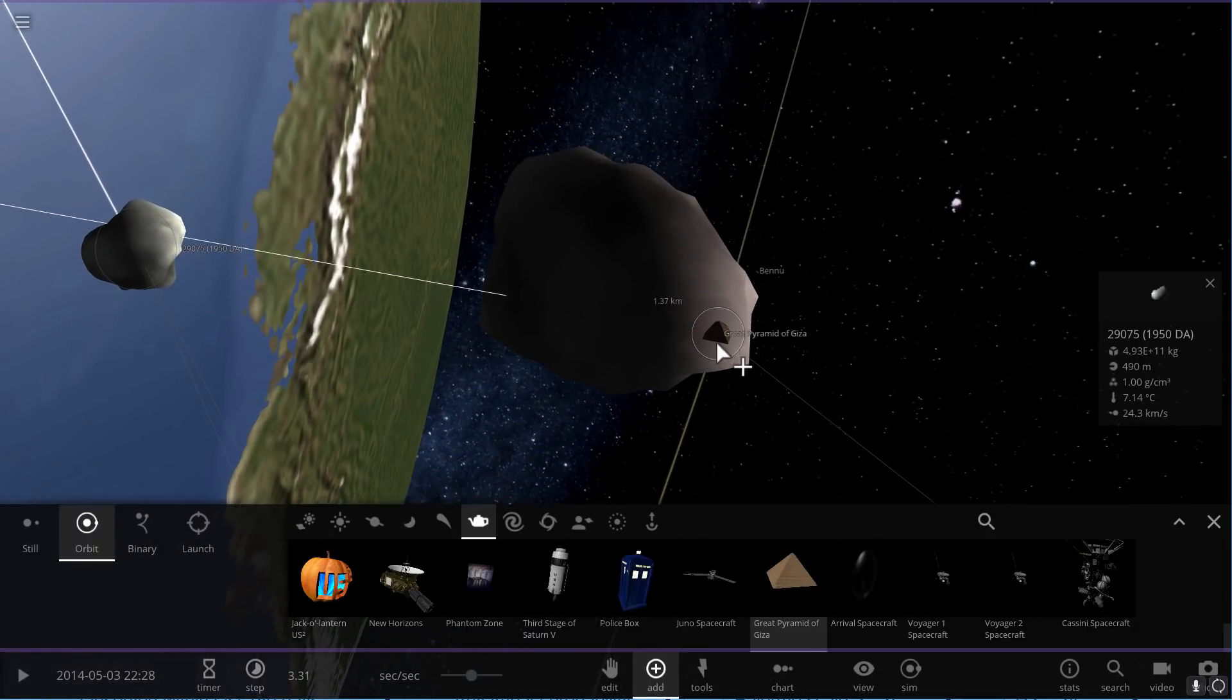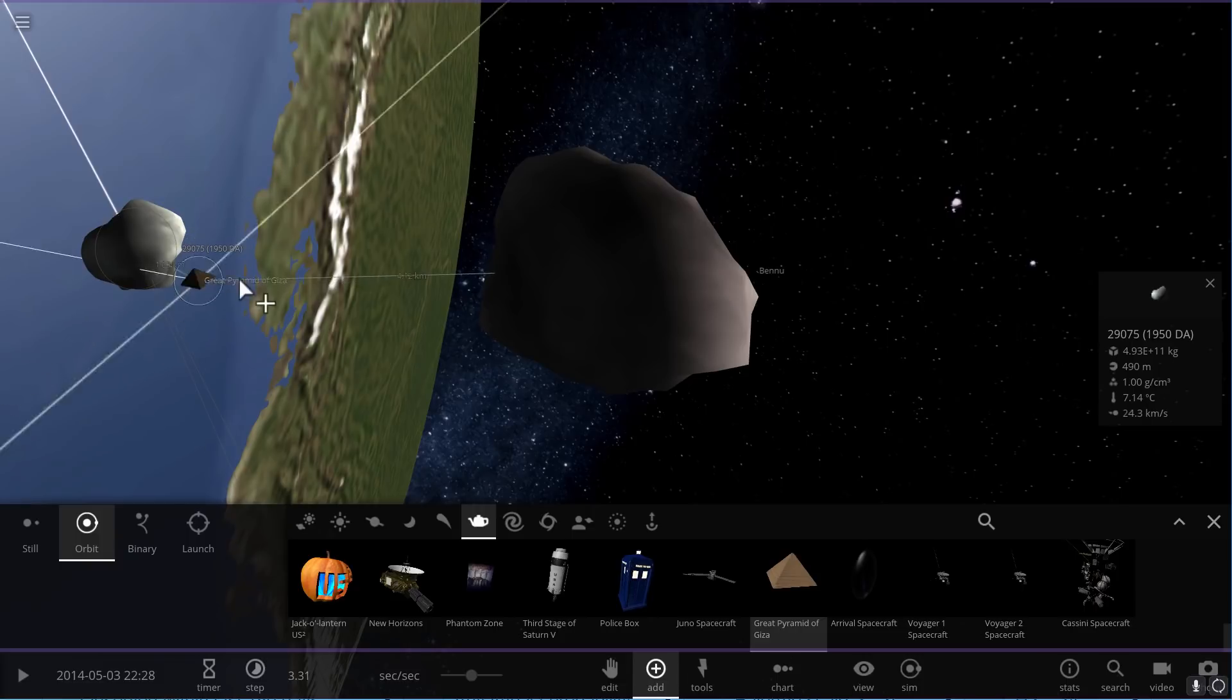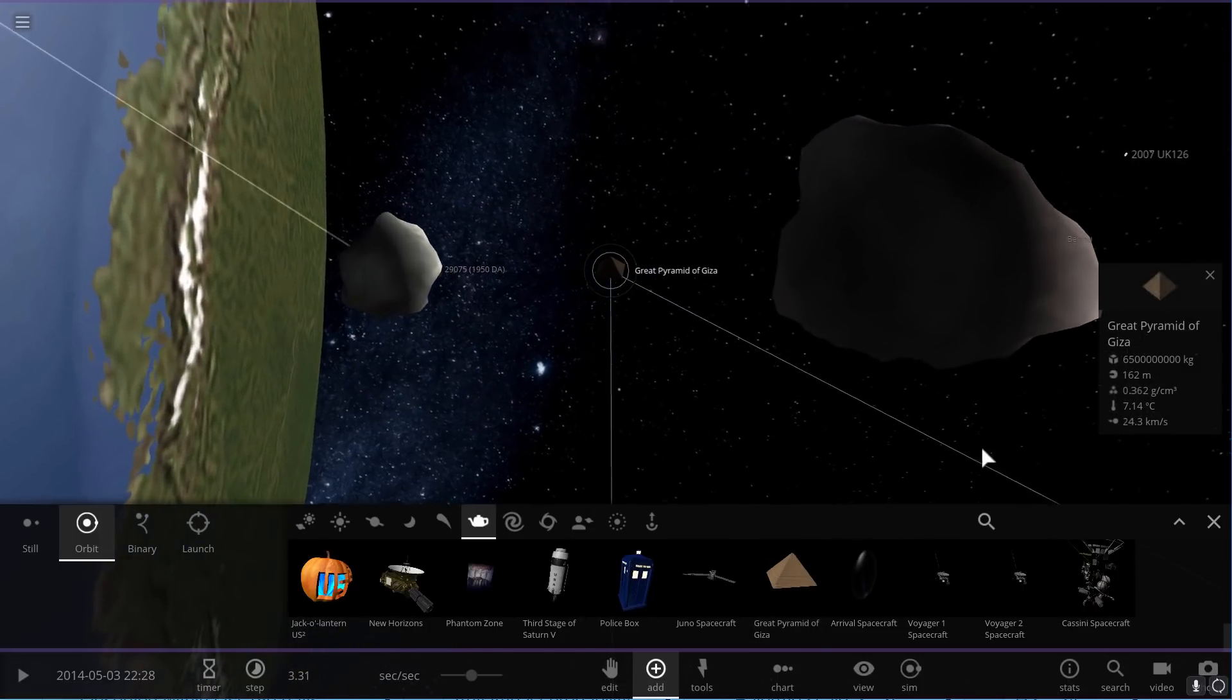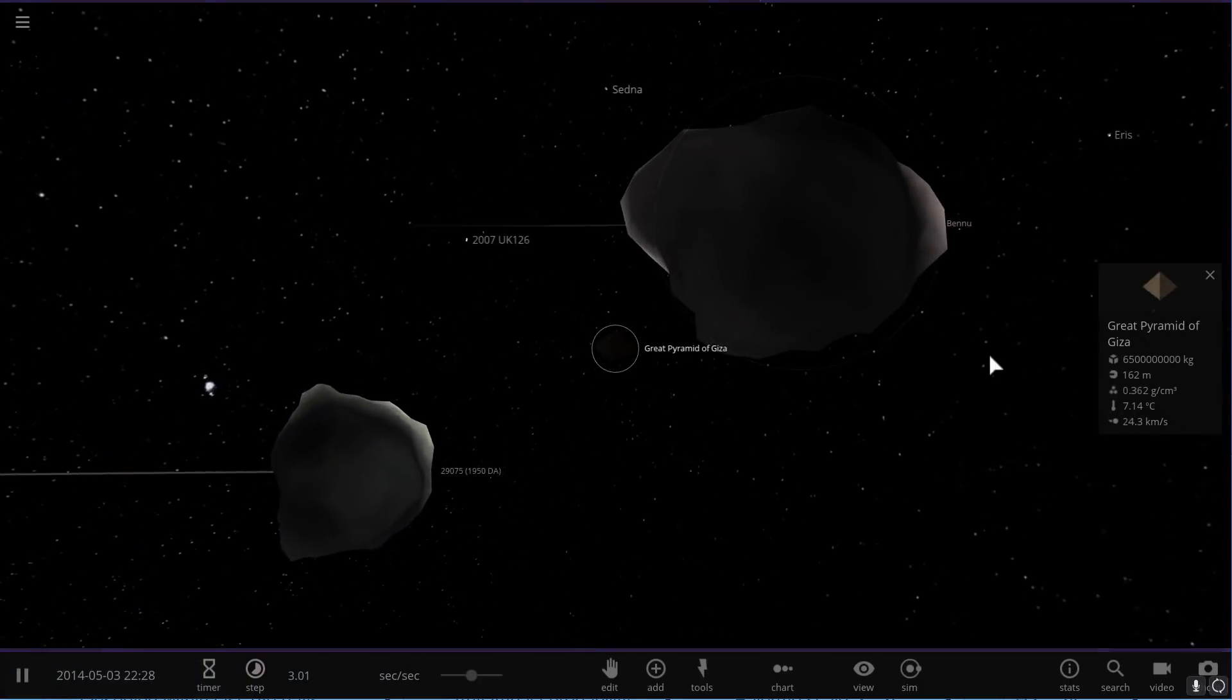You can kind of see much, much larger than the previous asteroid collided. So if we were to put the pyramid here, you would see that these are much more dramatically larger.